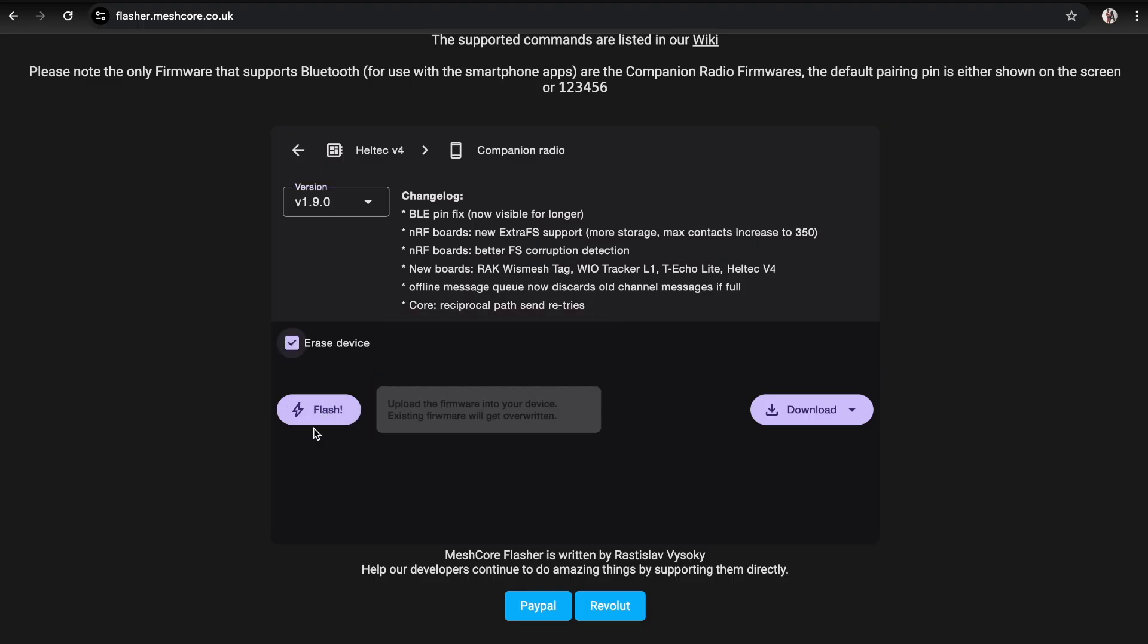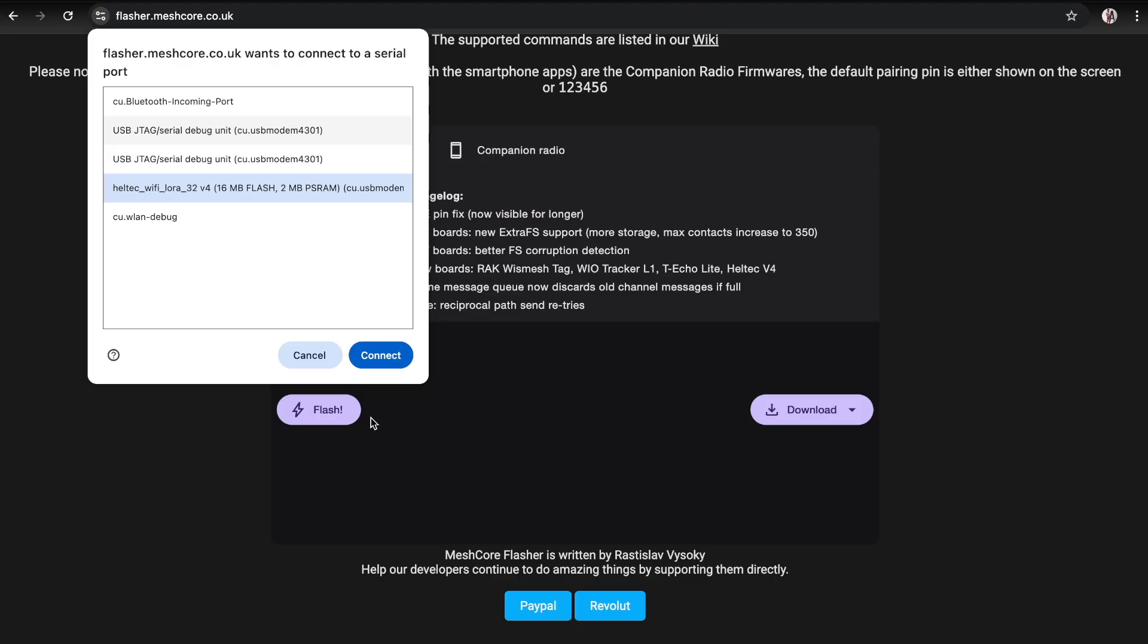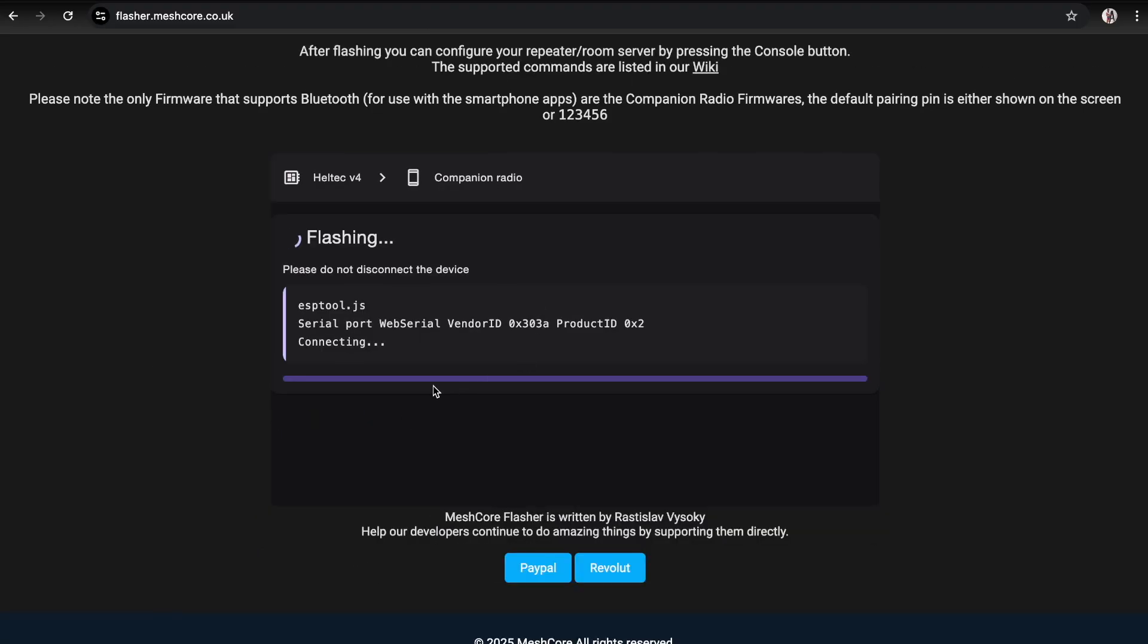What I'm going to do is erase this one and show you what happens when you use stock firmware. You'll see it identified here when it pops up, so you can click on that. I'm just going to erase this device and then we're going to start again so I can show you what happens with the setup.